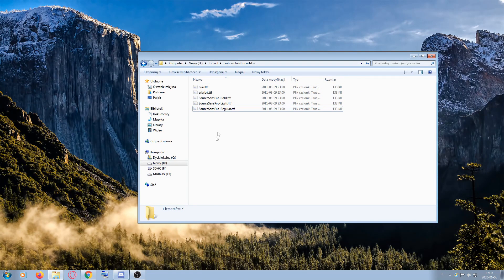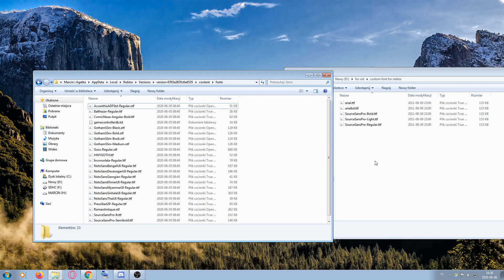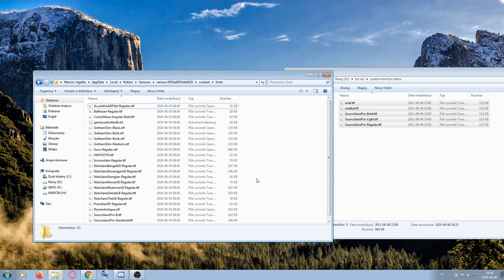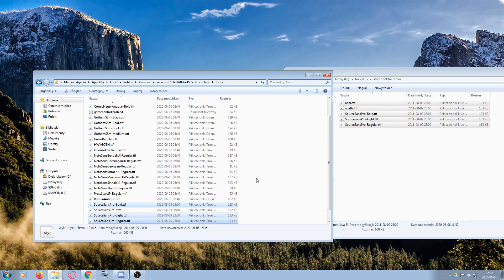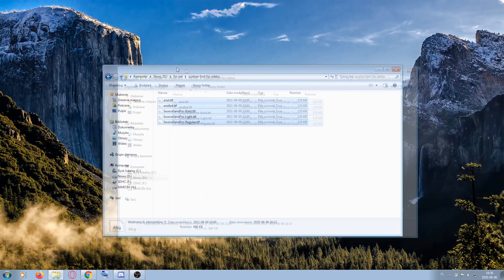After you've named all of the files, go back to Roblox's file location and open the fonts folder. Copy the renamed files with Ctrl+C and paste them in with Ctrl+V. They'll be pasted in and that's basically it.